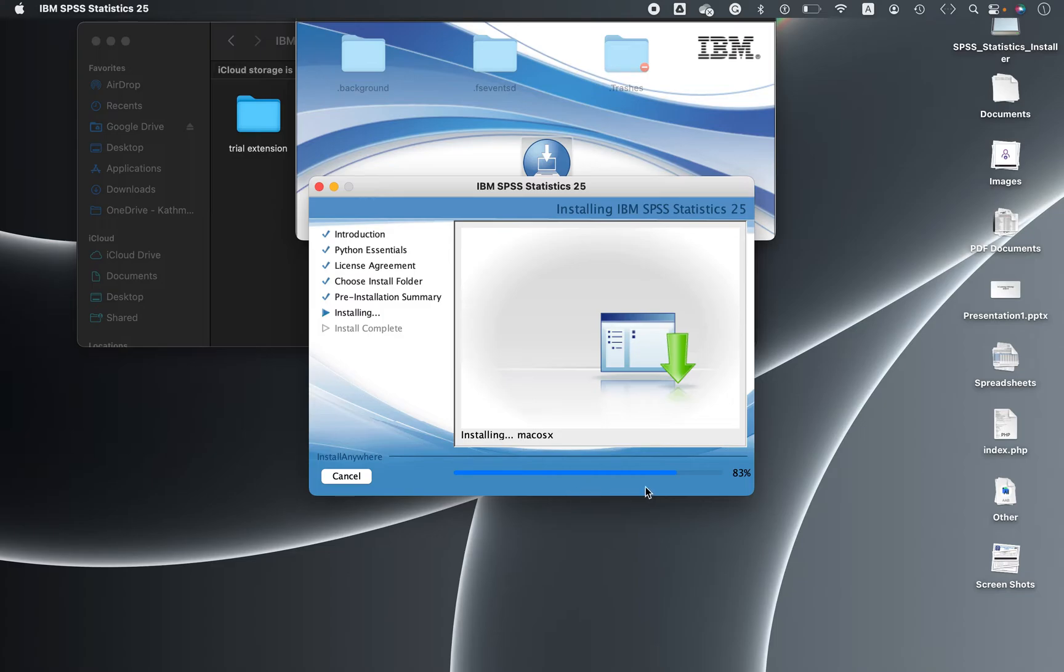83% installed, let's wait for a few minutes. Our contact is given in the description below. You can contact us to obtain the file and trial extension.